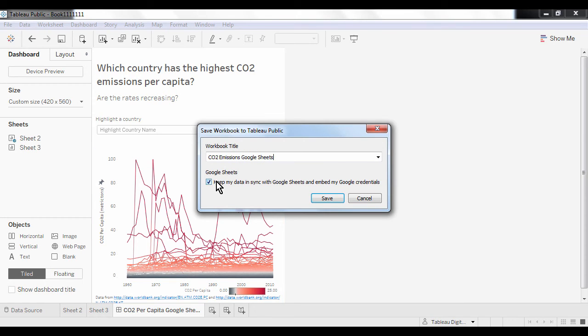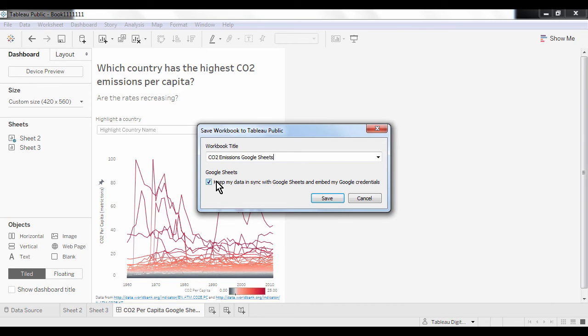The data in your spreadsheet could change either because you make the changes to it by hand or because you have set up a sheet that is fed data automatically from elsewhere on the web. At the time of this recording, the interval for automatic data refreshes is around 24 hours. Should you wish to refresh your data sooner than 24 hours, you can do that on the viz homepage. Let's save this visualization and see how you can manually trigger a data refresh.